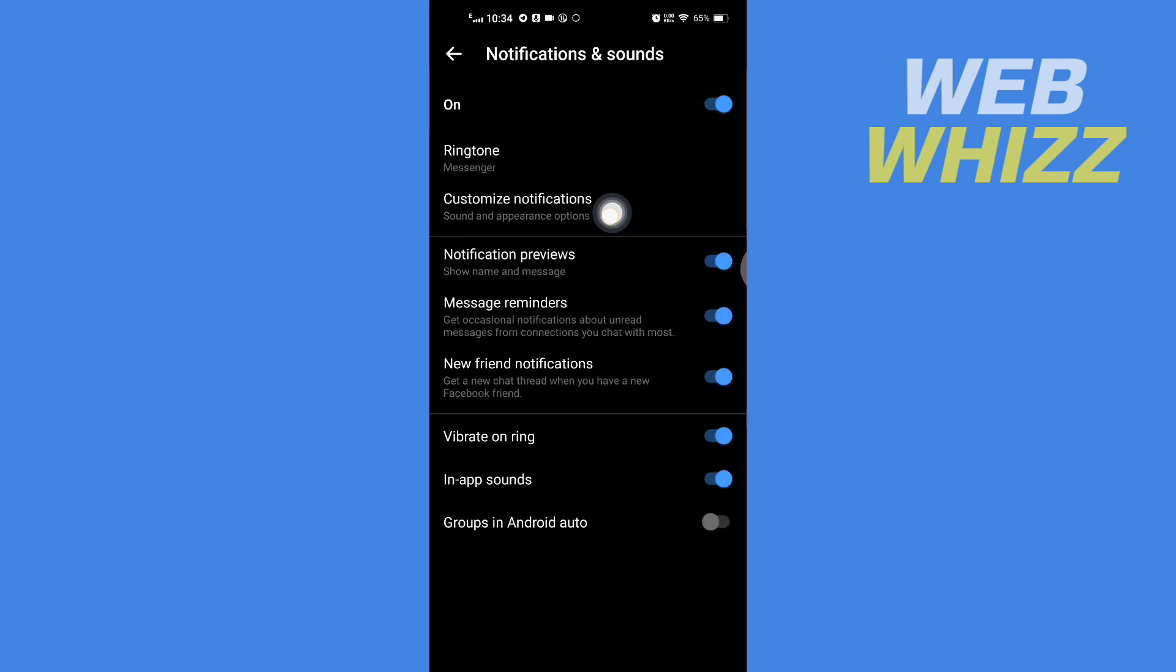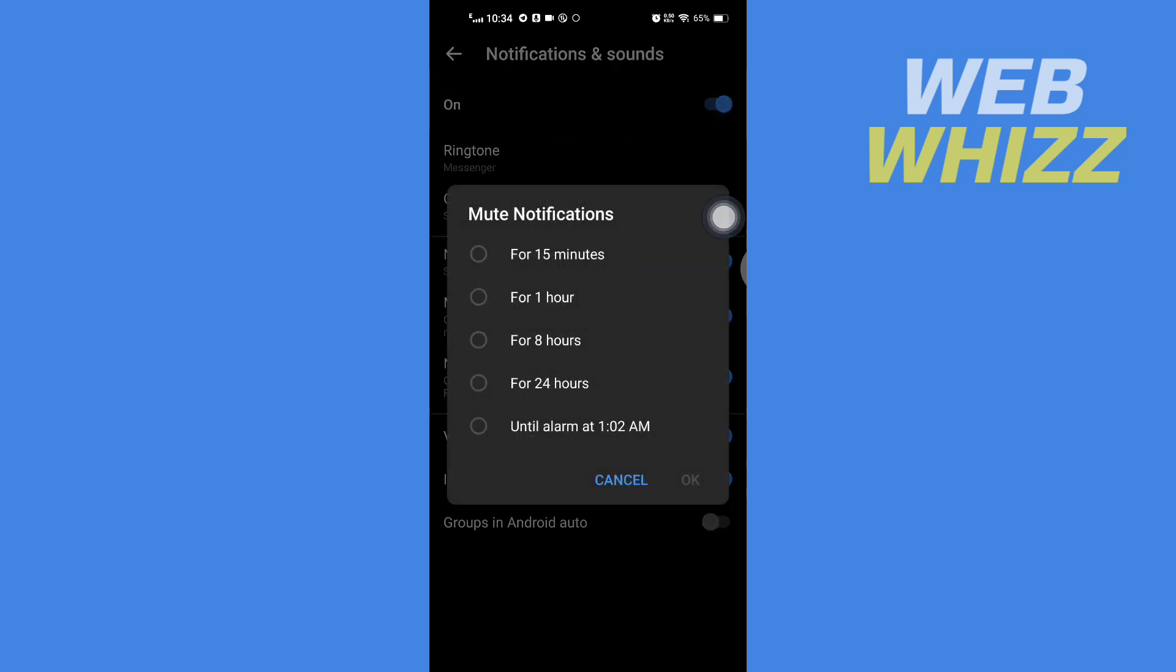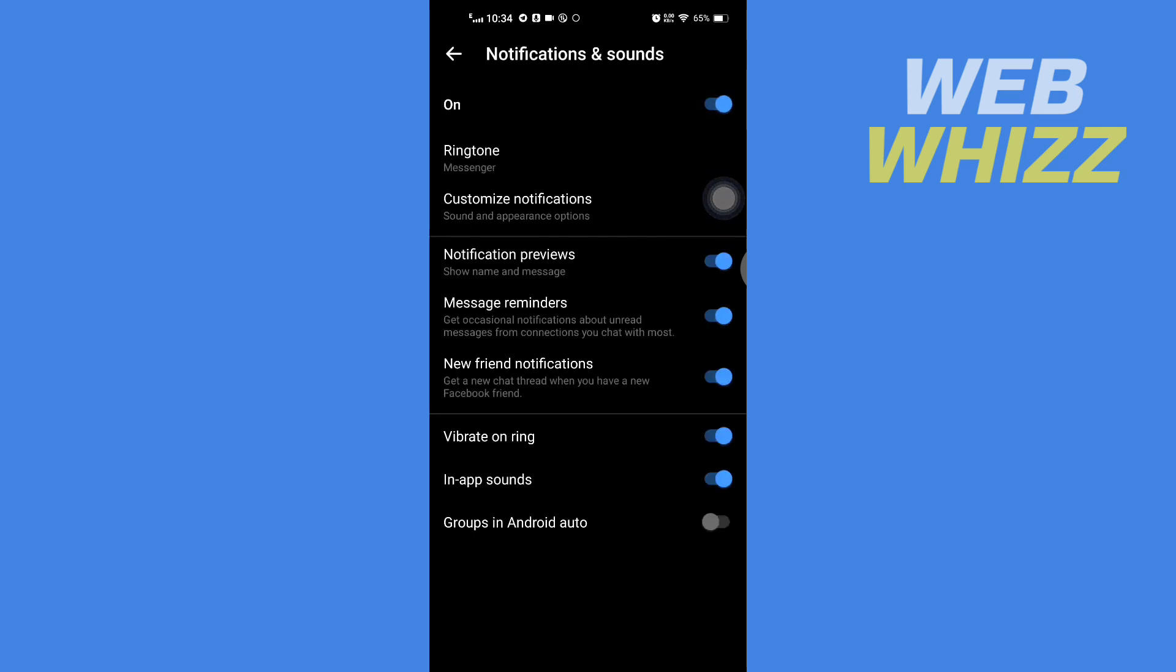Do Not Disturb will be turned off. So this is how you can turn on and off Do Not Disturb on your Facebook Messenger app. Thanks for watching.